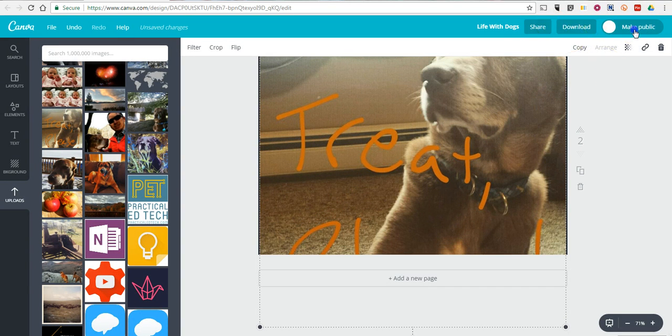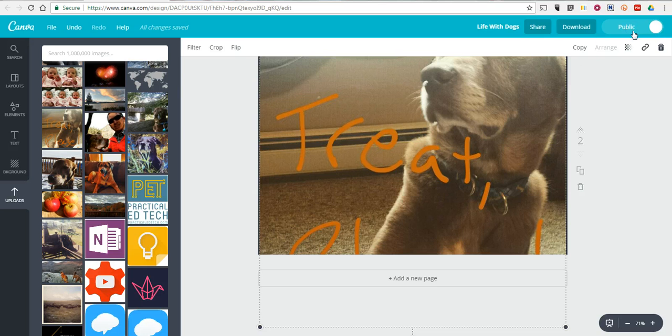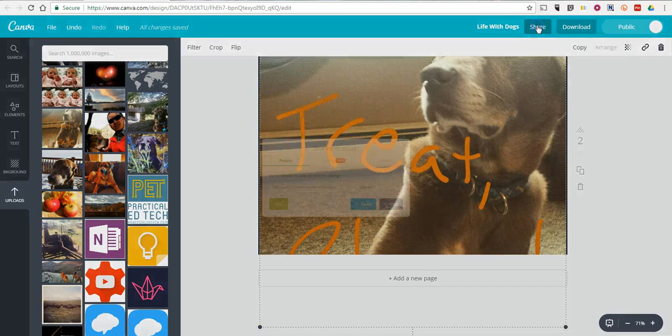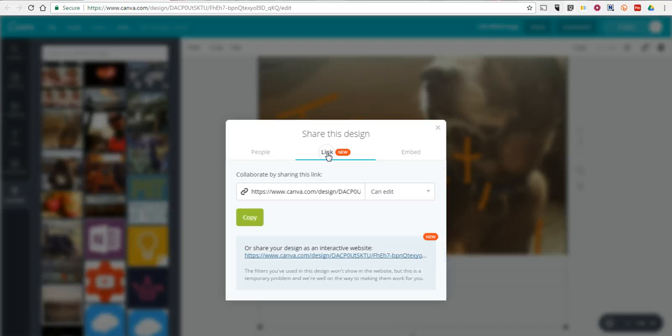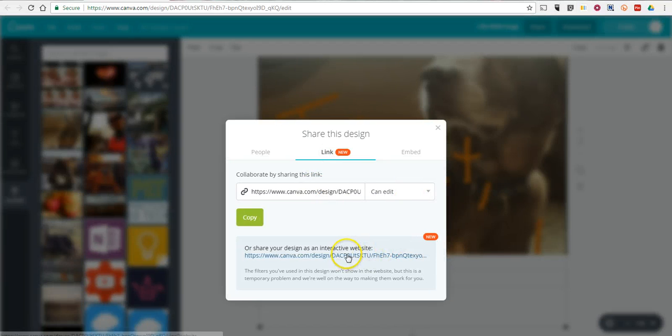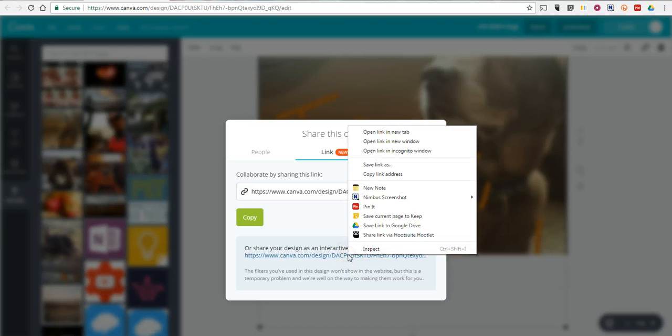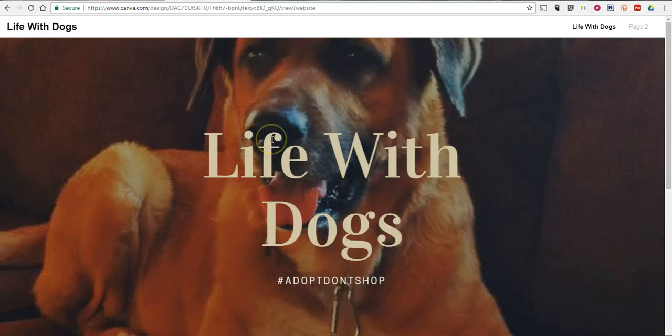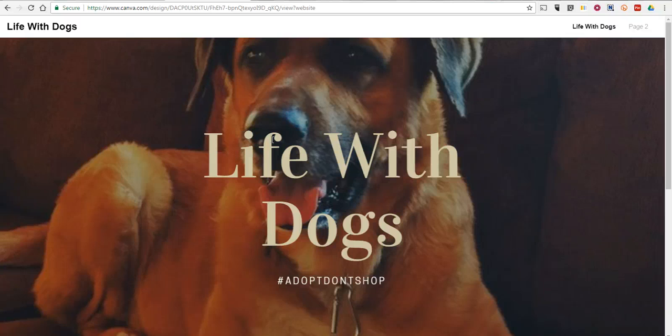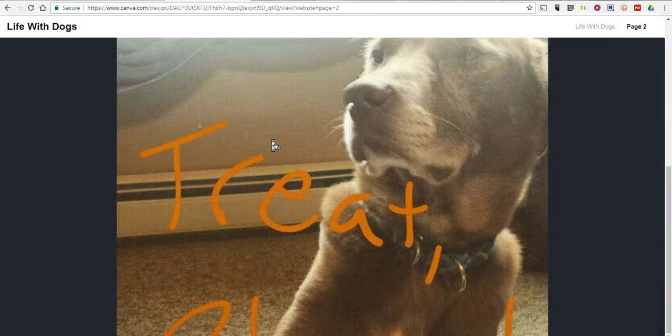We now have a link option. And we'll share this as an interactive website. Let's right click on that and open a new tab. And there's my very simple Life with Dogs website.